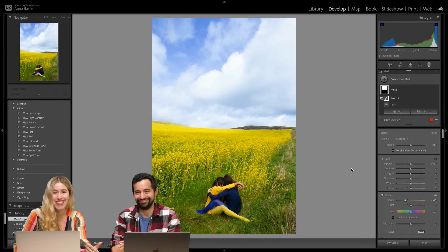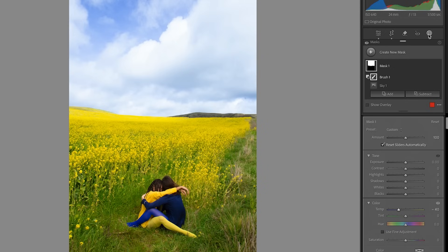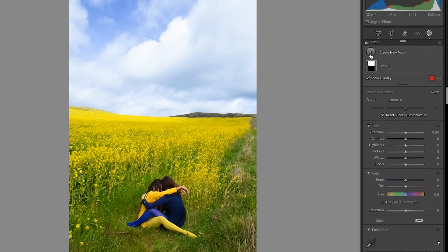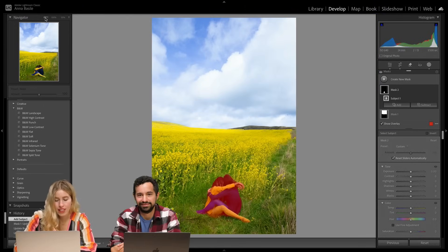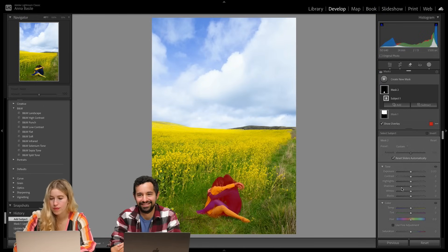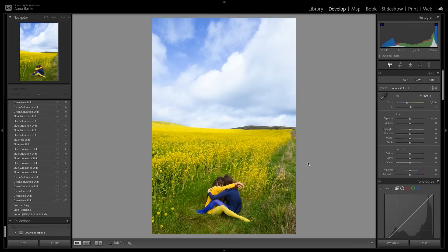We also want to do something that affects only the subject and not the sky. So in a similar manner we can go back to our masking tool and add a new mask — this time I'm gonna select the subject. I feel like it crushed it, I love these tools so much. I'm just increasing the exposure a little bit and bringing out the shadows.